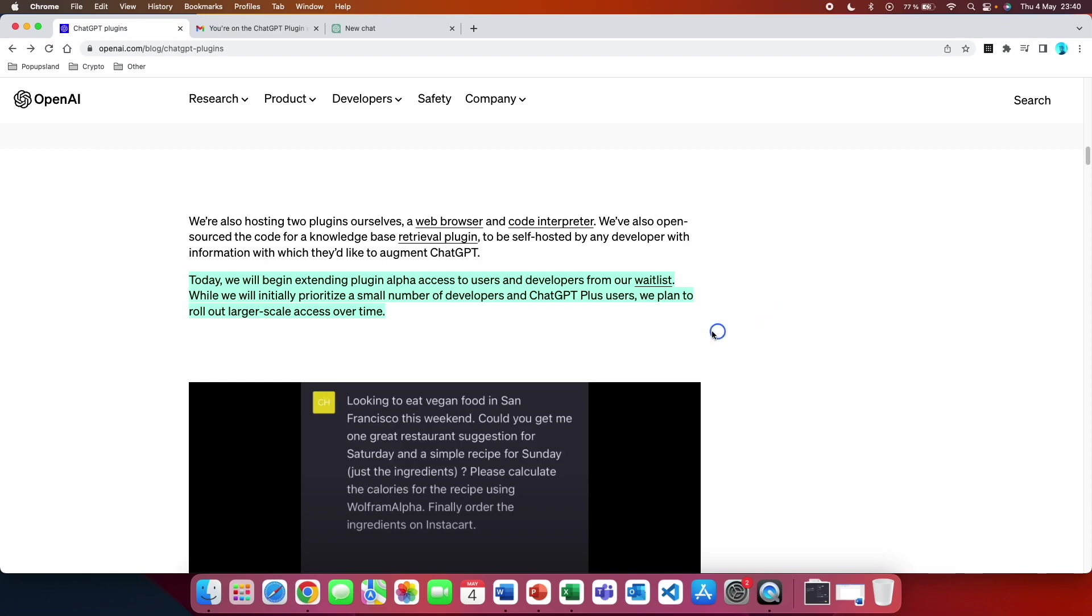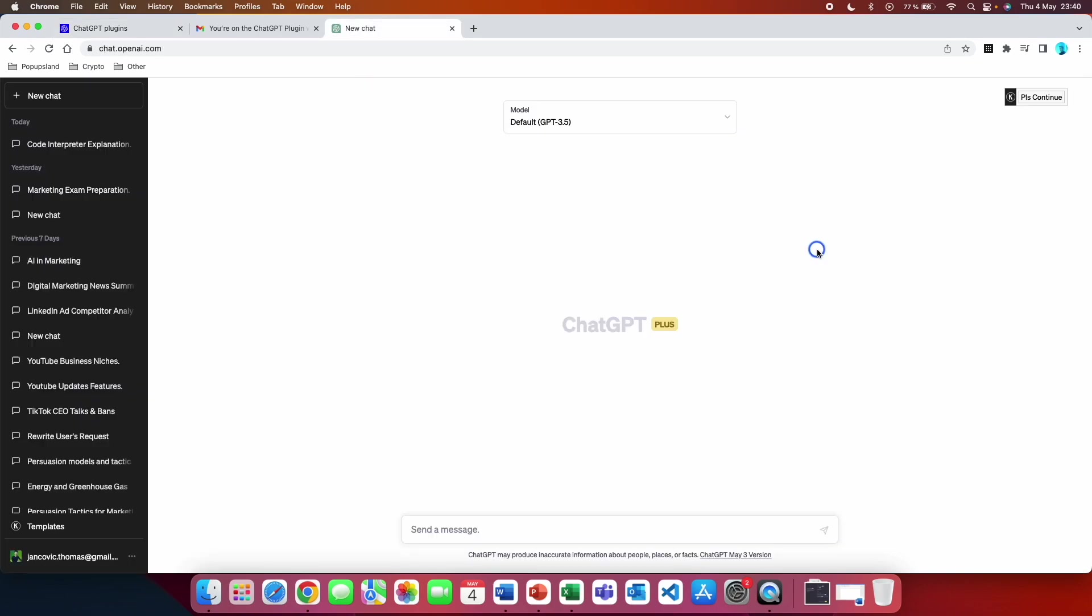The first one is that they mention that they are prioritizing ChatGPT Plus users. So that means if you are a ChatGPT Plus subscriber, meaning you are paying monthly subscription for the ChatGPT 4.0 version, you are going to be prioritized over those who don't pay.